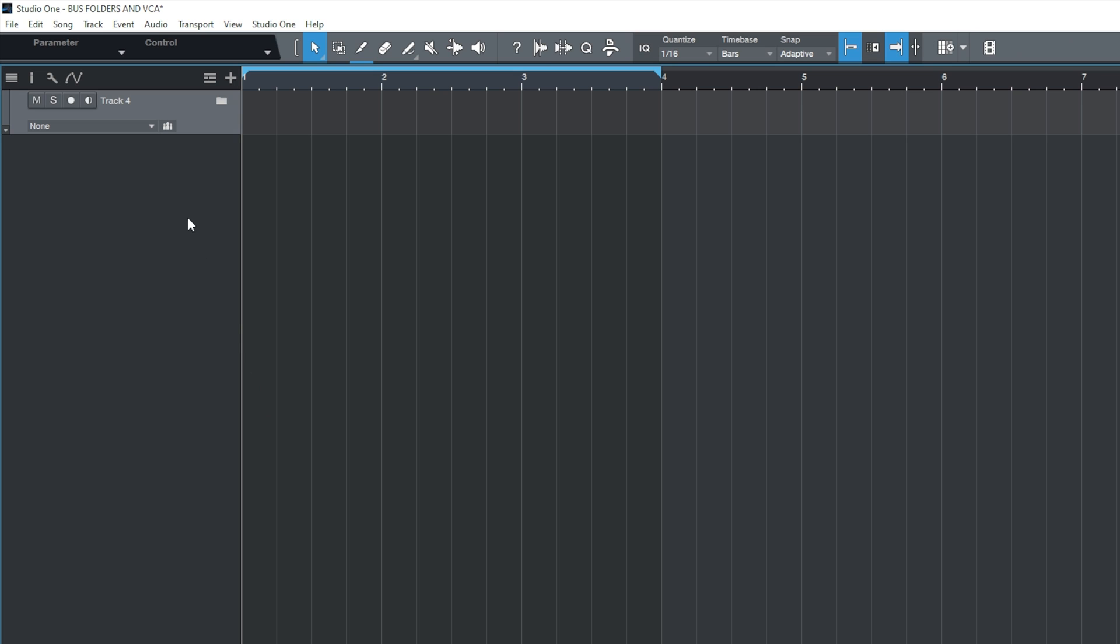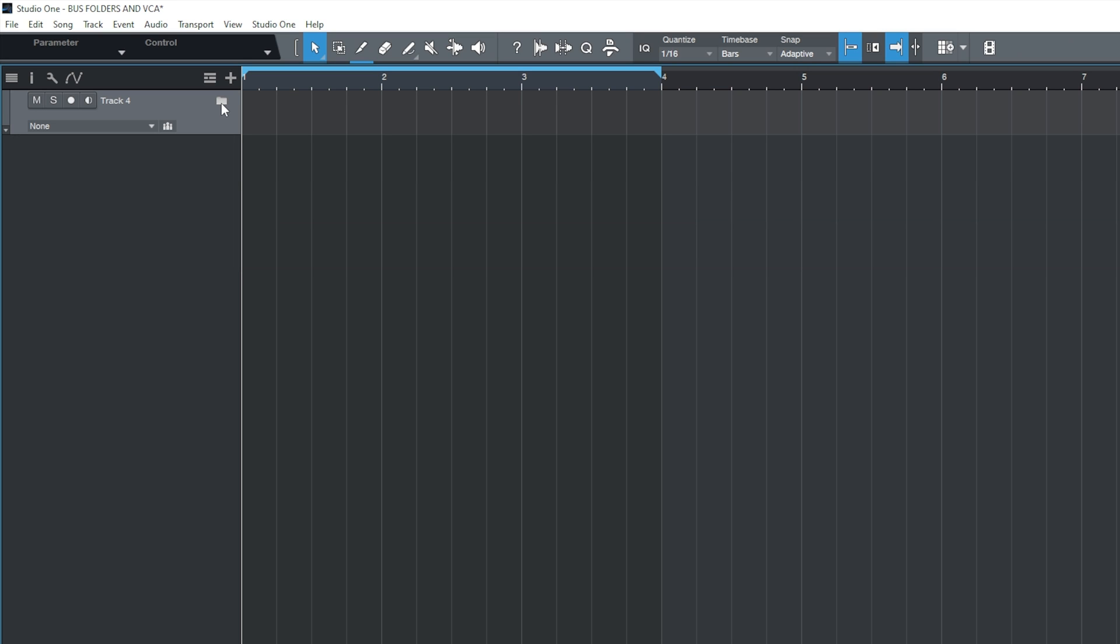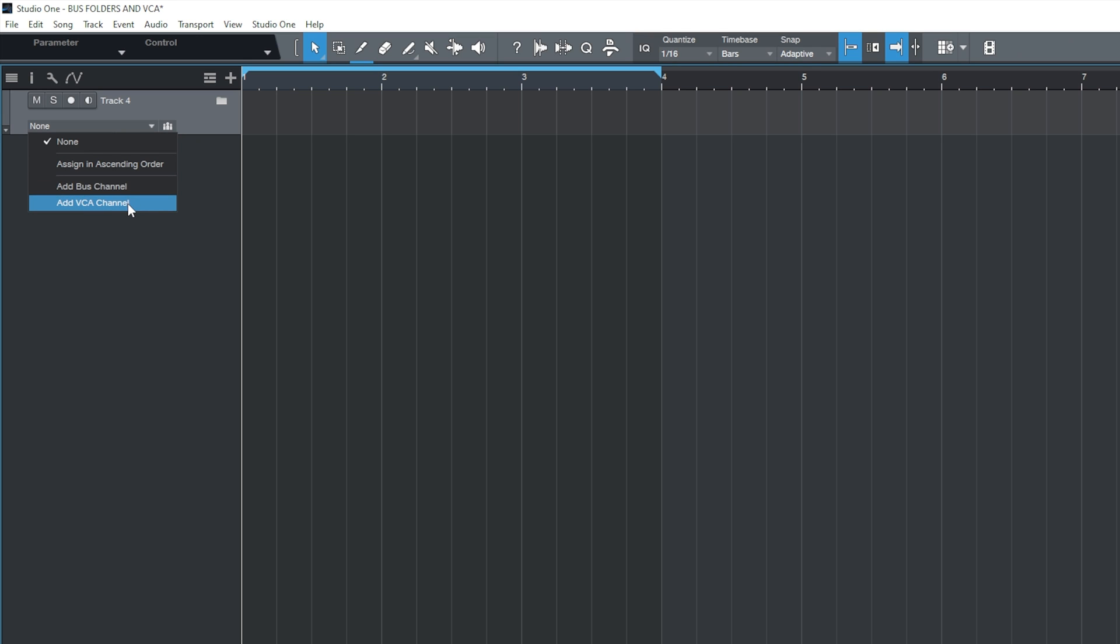When we pack a folder, we can see that there's a little folder icon here. If we click on it, we can open up the folder and we can close it back down. Underneath that, we see a drop-down menu. And the options given to us here that we want to pay attention to is Add Bus Channel and Add VCA Channel.